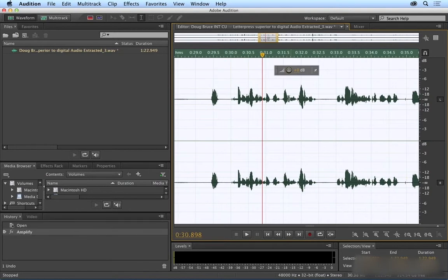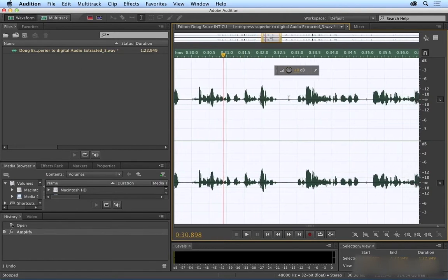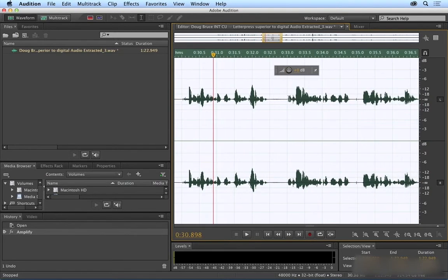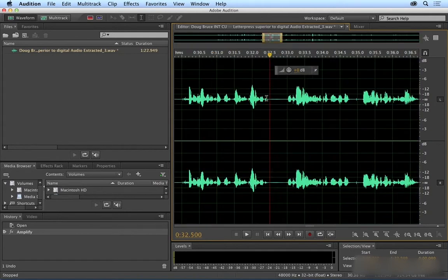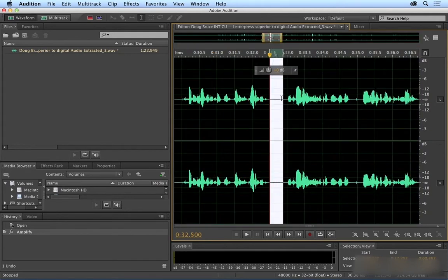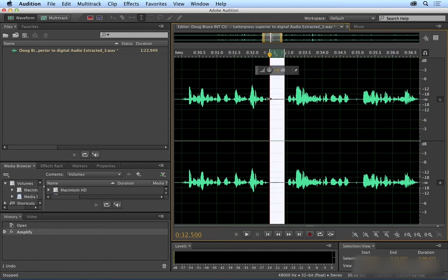A noise print is usually someplace where he's not talking, so I'm just going to scroll over this and press space bar to see if this is a good representation of noise. Okay, that's pretty good.